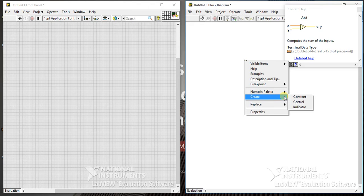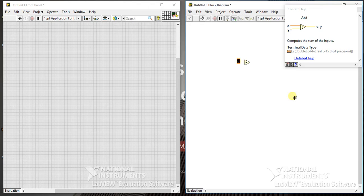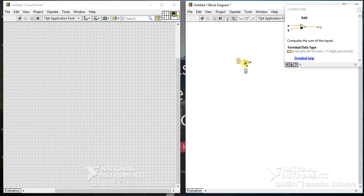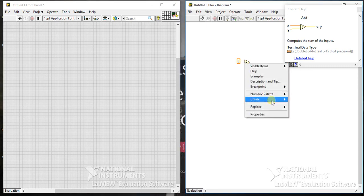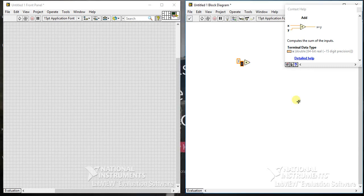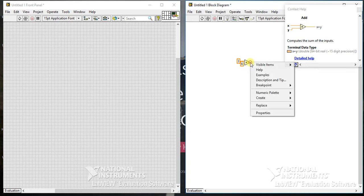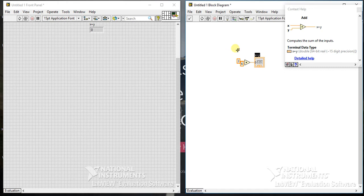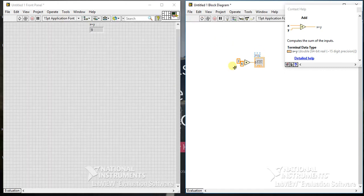Let's first create some constant, like a 3. First input is 3, and second input is suppose 6. From output, you always need to give an indicator. So whenever you press run, it will give 6 plus 3, 9 as an output.